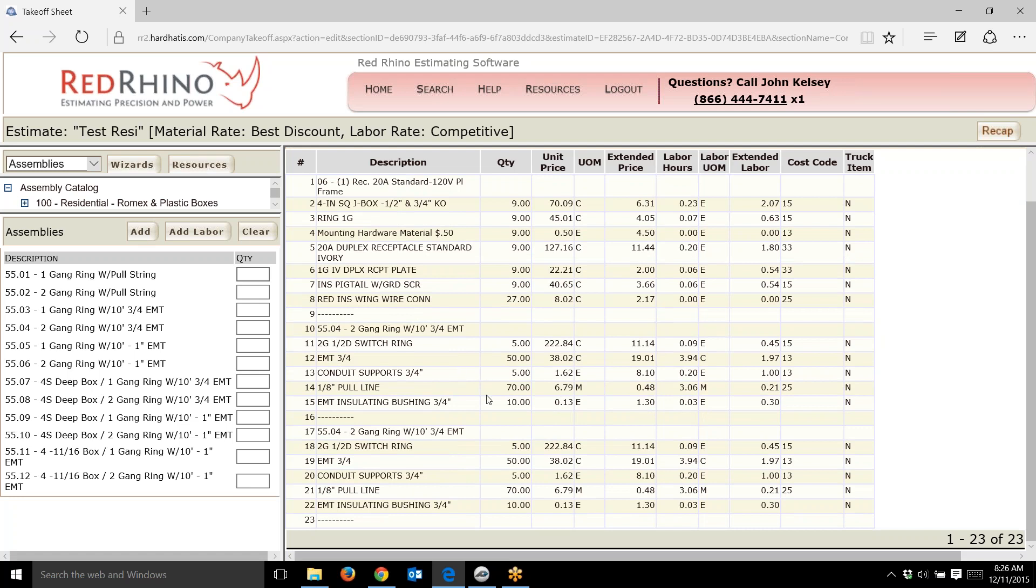Notice how it input five rings, 50 feet of conduit, five feet of supports, a pull line—70 feet of pull line—and 10 insulated bushings for both ends of the conduit.